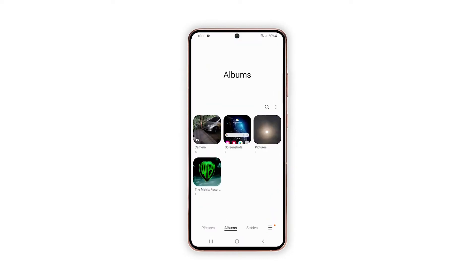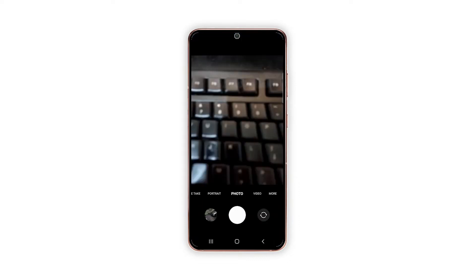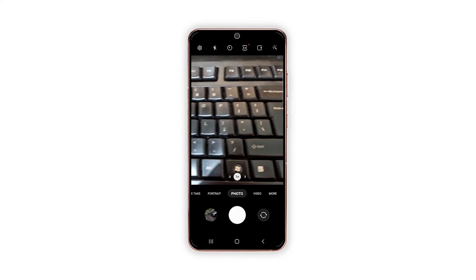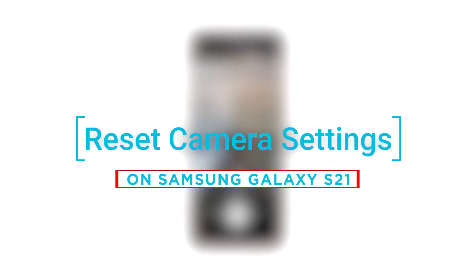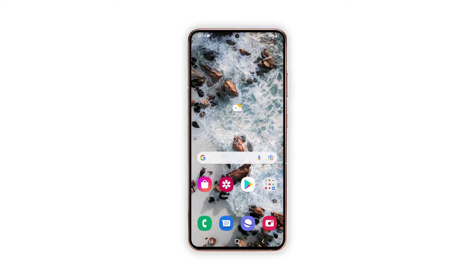The Galaxy S21 camera settings are programmed to be alterable, so you can change the default settings and replace some options to make the camera work according to your own preferences. To access and manage the default camera settings, you will need to access the camera app's main settings menu. In this video, we will show you how to reset the camera settings on your Galaxy S21. For this tutorial, we will be using a Galaxy S21 already running Android 12 with One UI 4.0.